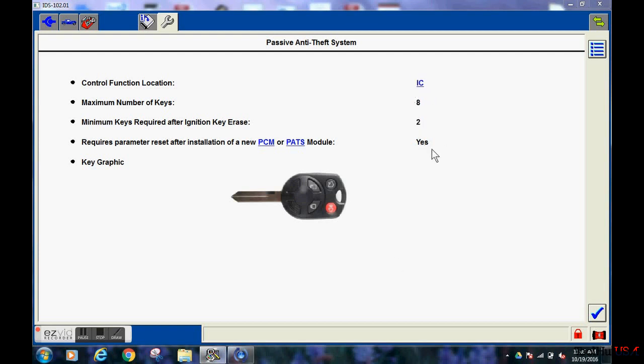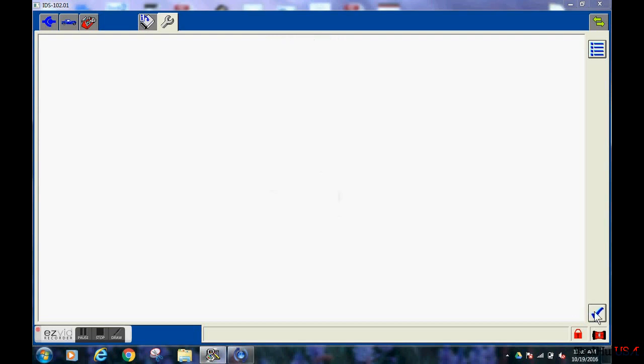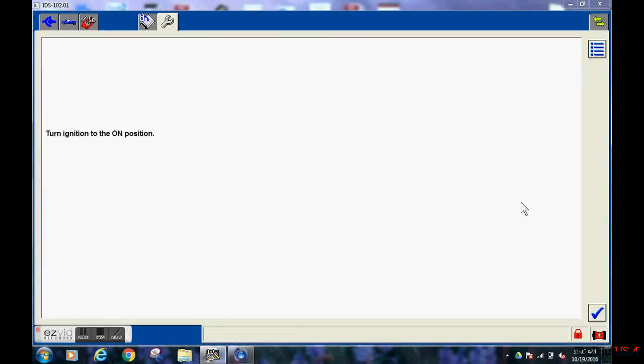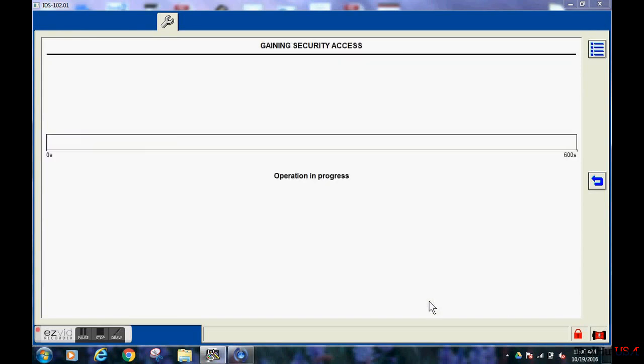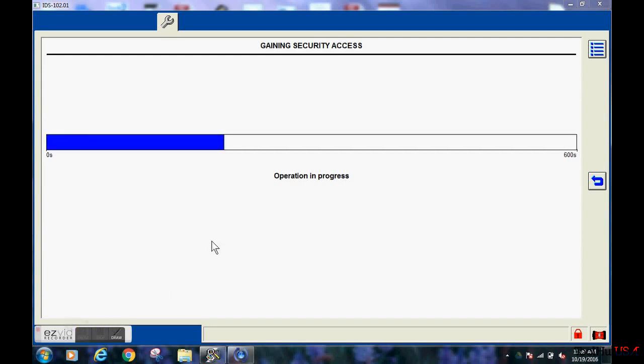A parameter reset means that you necessarily are not going to need to program two keys. You only need one good key that the instrument cluster recognizes to program it. This process does take ten minutes. You will have to wait for the entire process for the ten minutes.